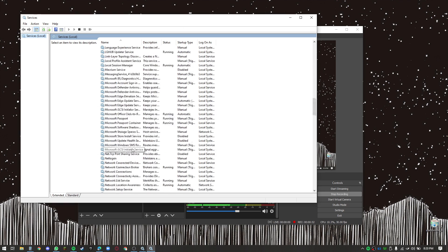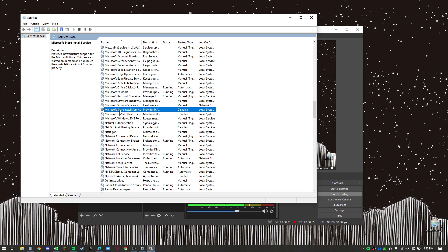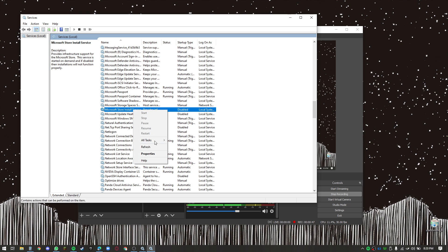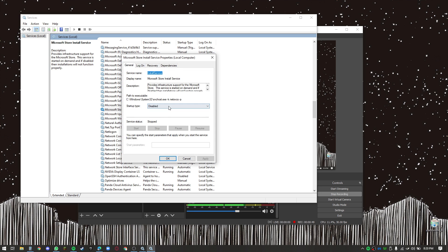And scroll down to anything with the word store in it. For the latest Windows 10 version, it's Microsoft Store installed service. Anything with the word store in it should be the service you're looking for, and make sure it's enabled.